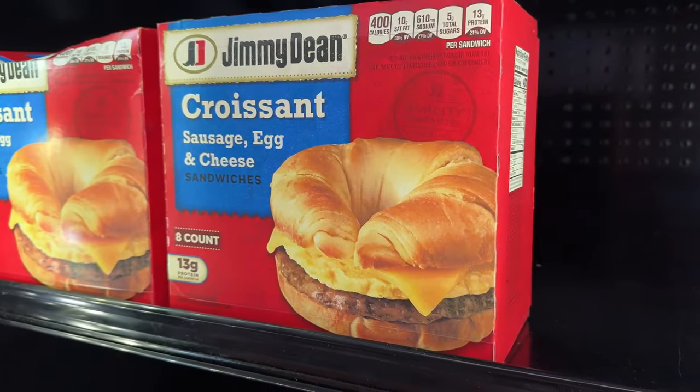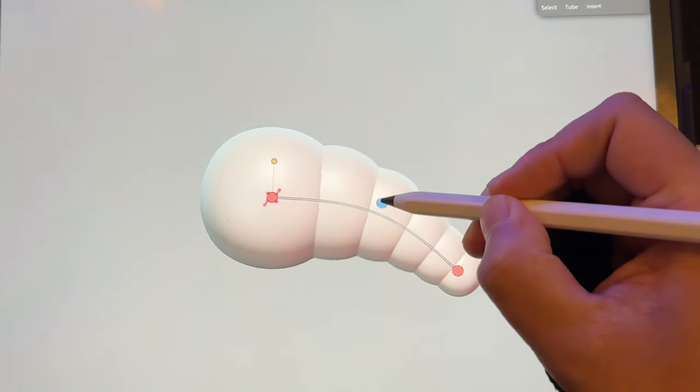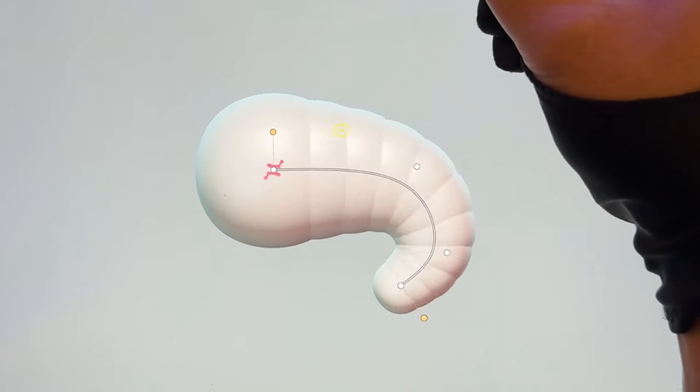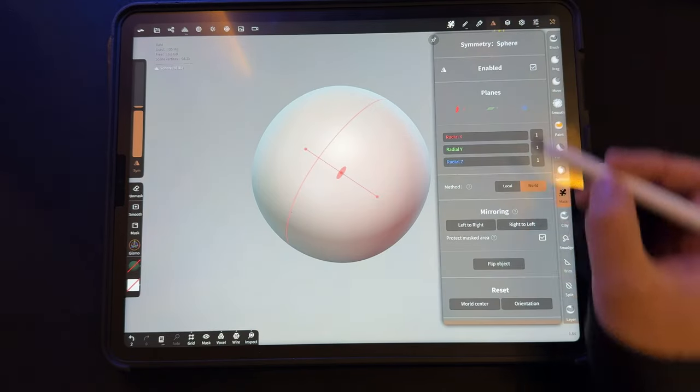Let's quickly create a croissant in Nomad Sculpt on the iPad. This is the Array tool. You're going to want to bookmark this because I'm going to go slow.